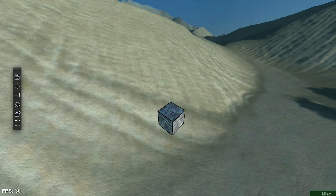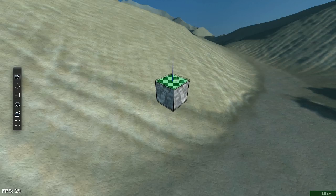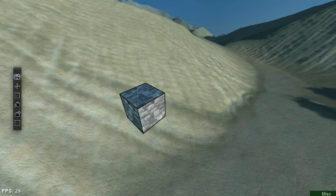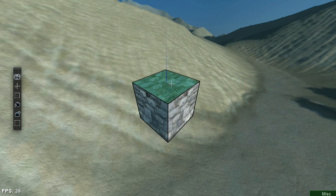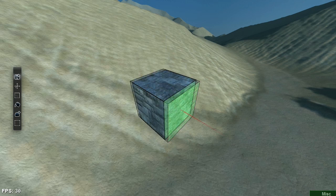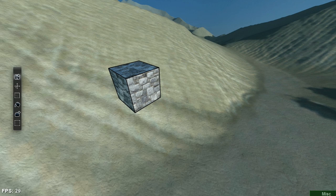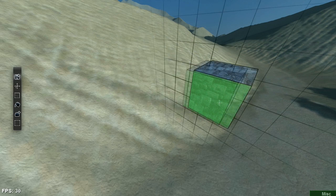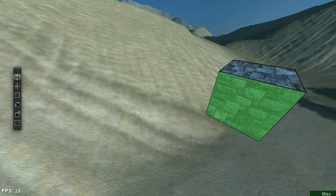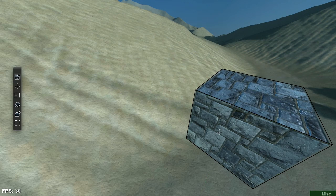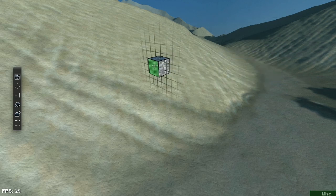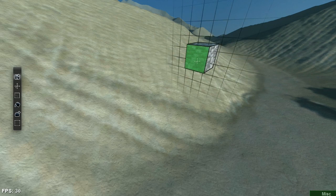If we hold shift we can actually translate along the normal of the planes. So using right click on one of the planes on the cube and then holding shift, we can translate the cube along all three axes to put it anywhere we want on the screen.